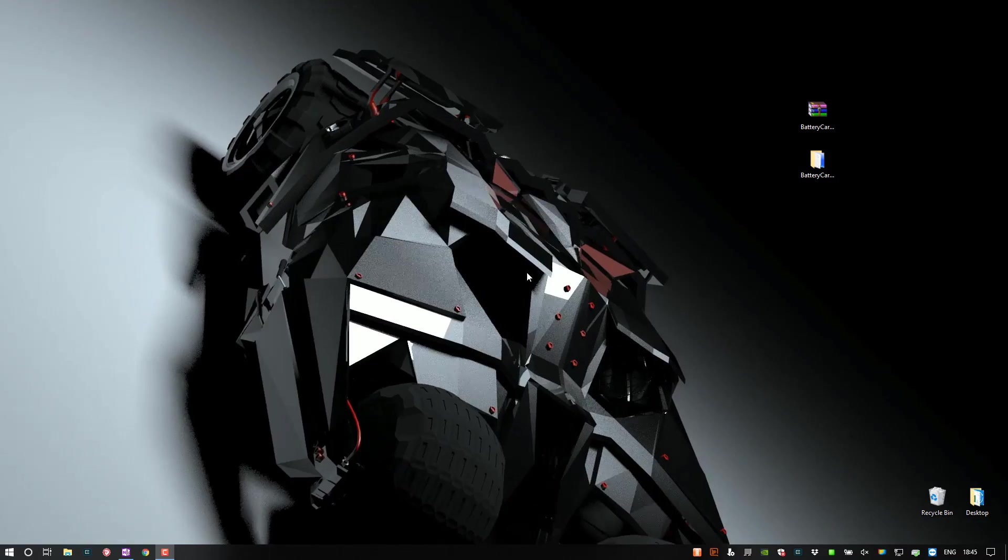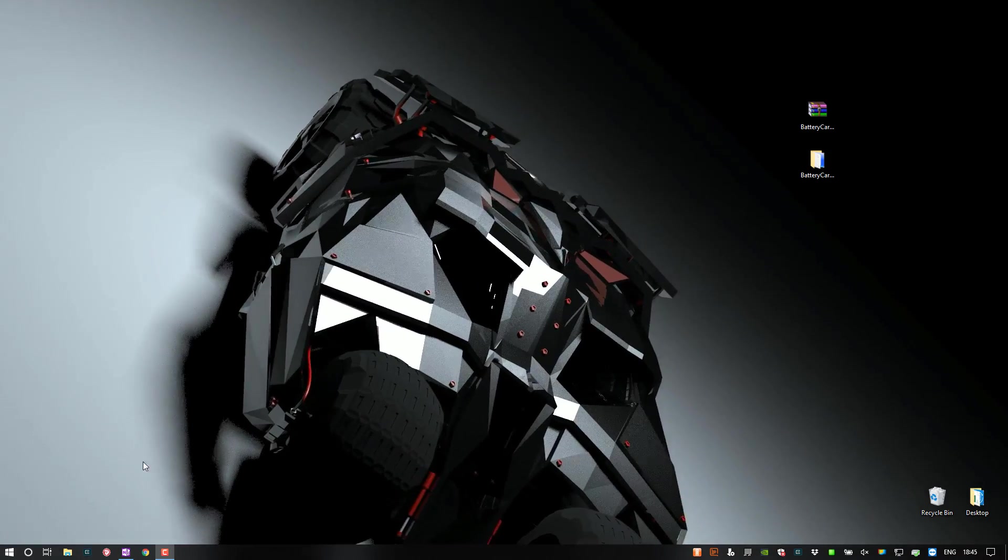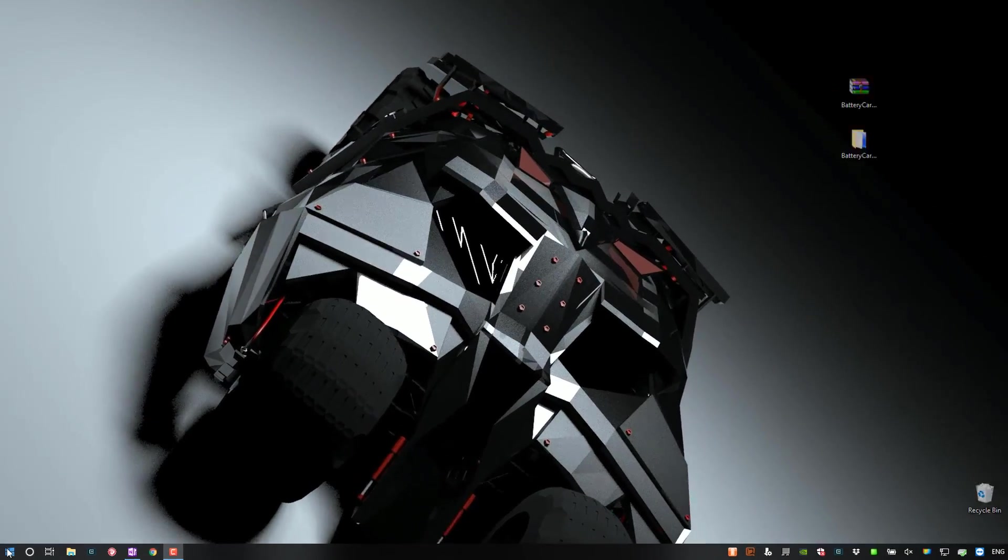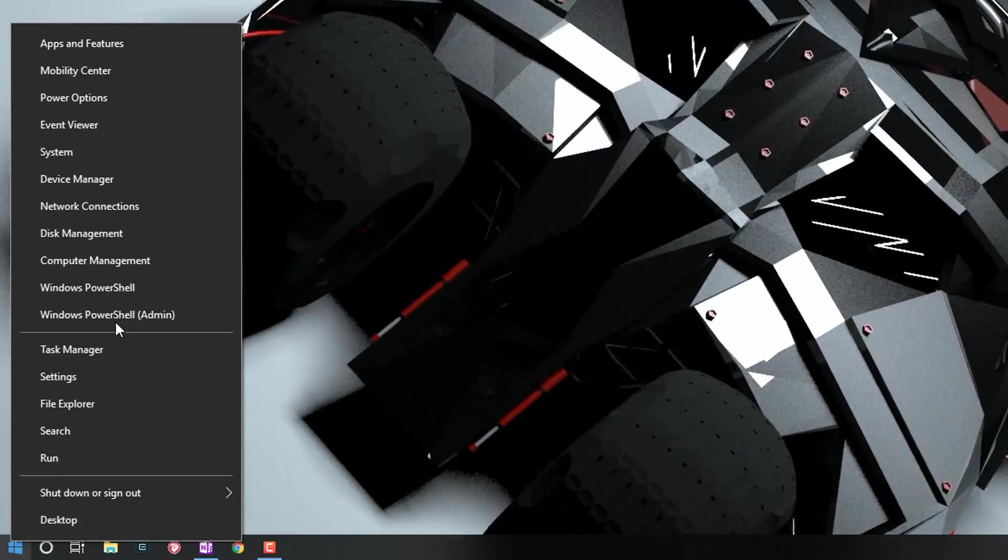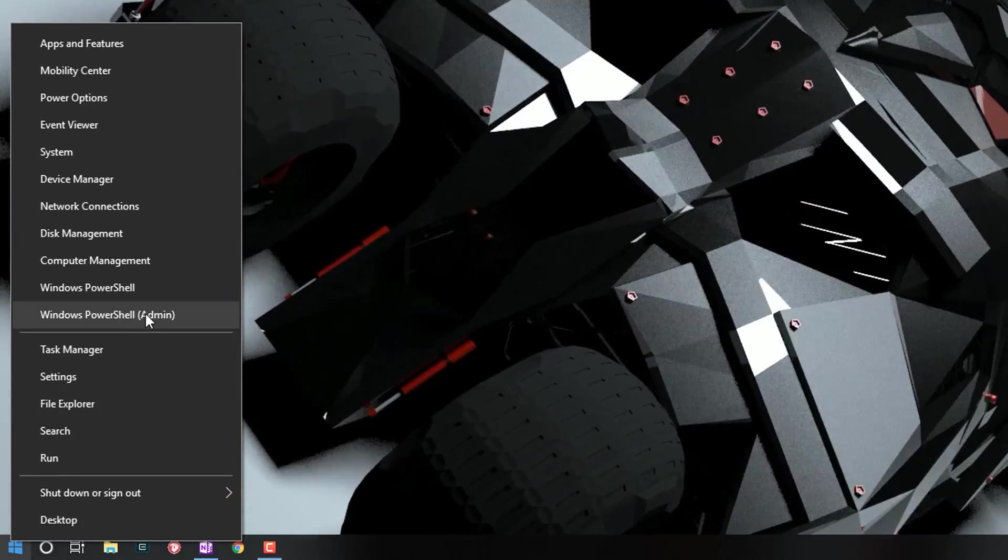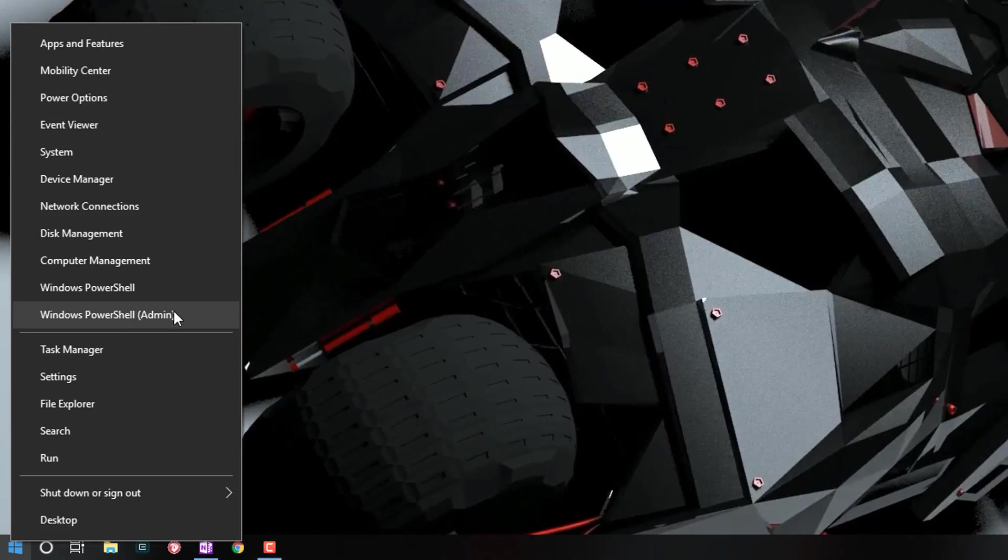So let's go ahead and get started. First thing you want to do is right-click on the start button and open up Windows PowerShell as admin.